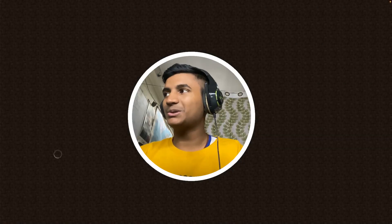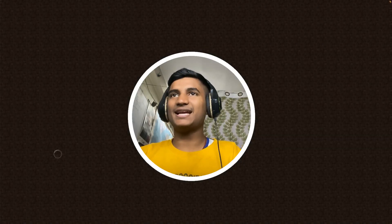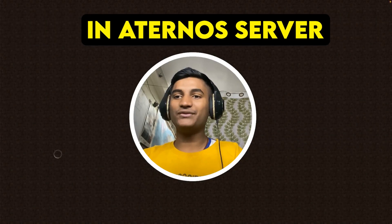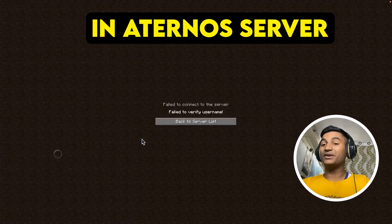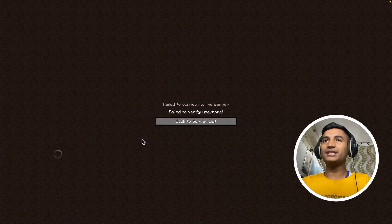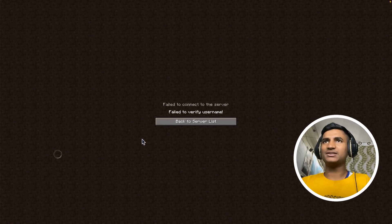In this video I'm going to show you how to fix the 'fail to verify username' error in your Minecraft launcher. If you're getting the same error while joining the Aternos server, you're in the right place.